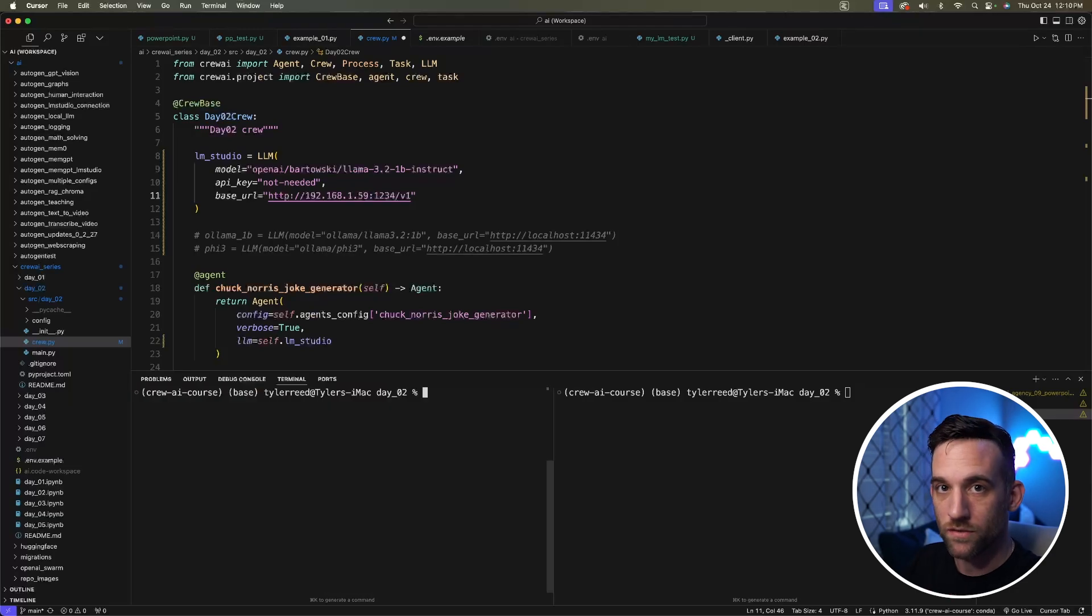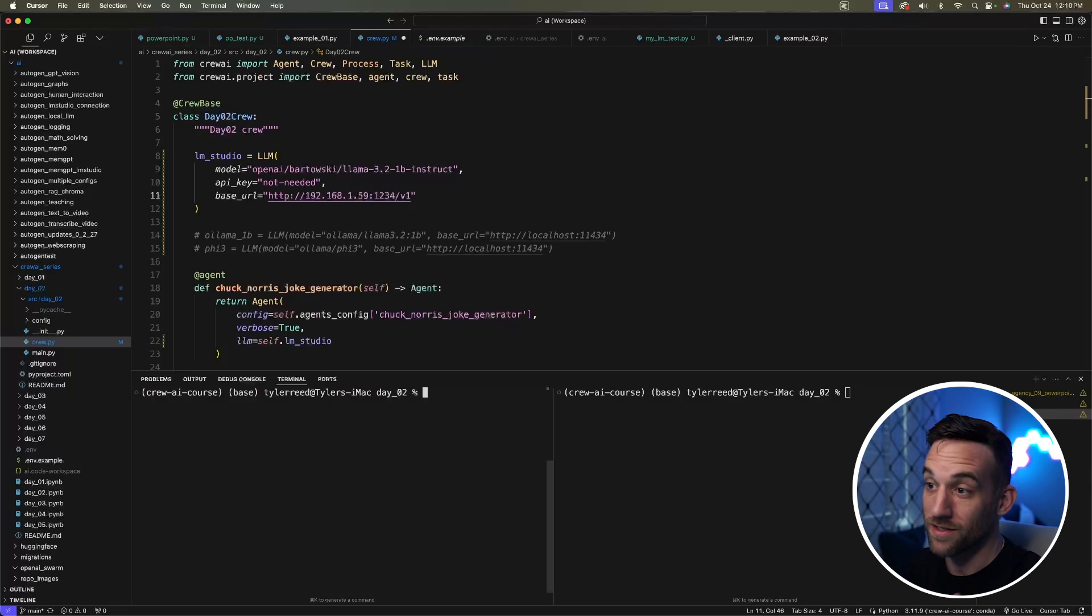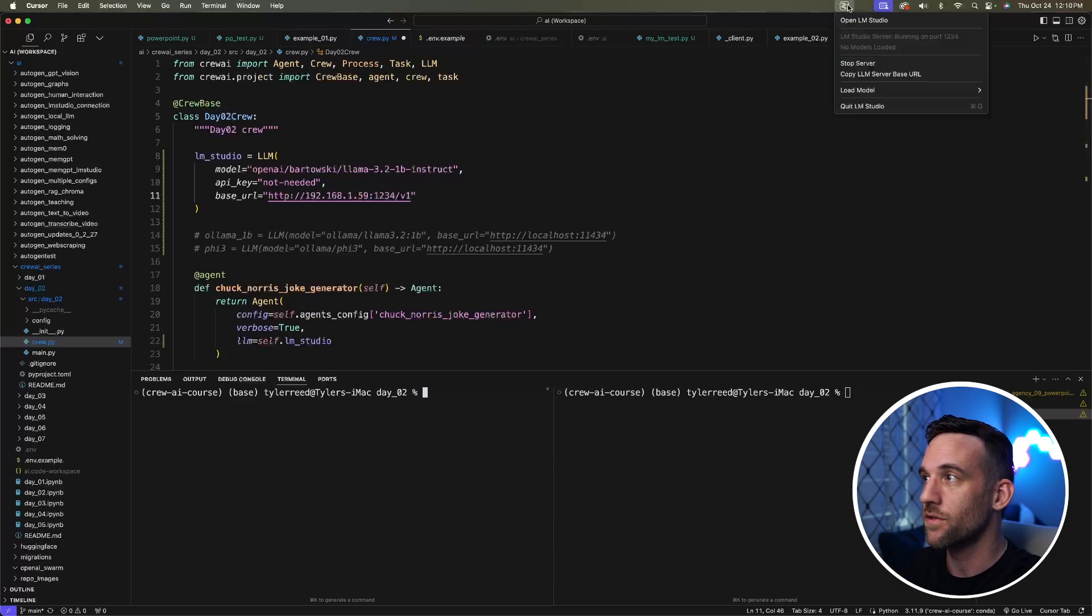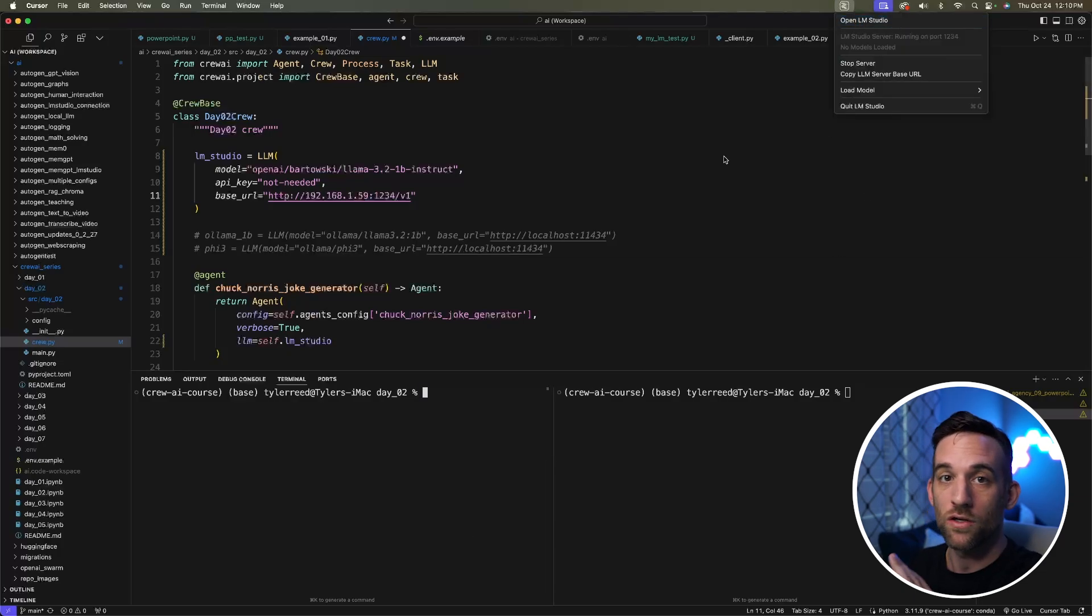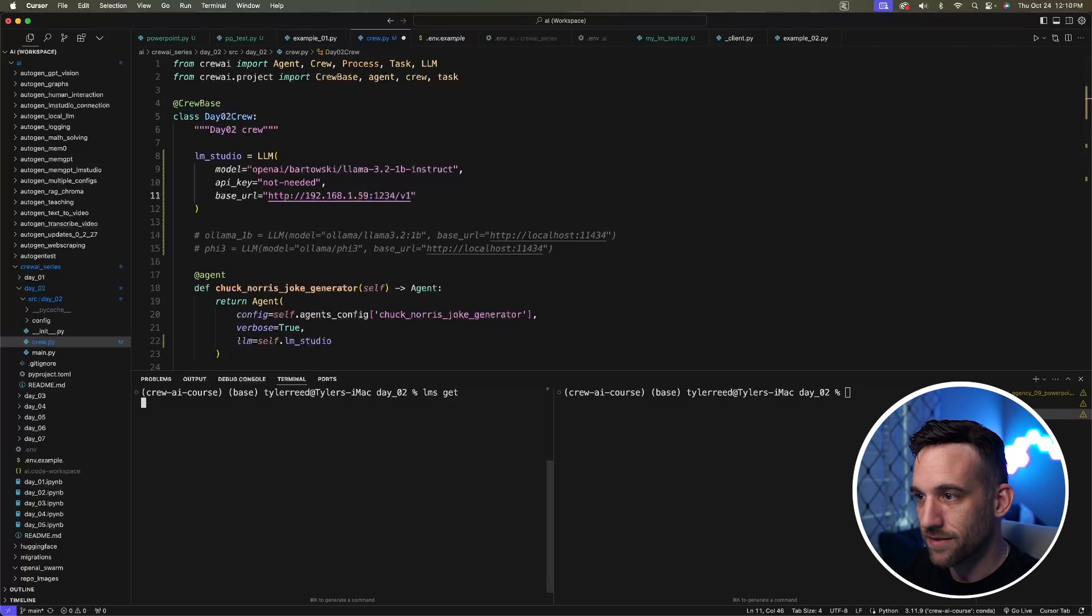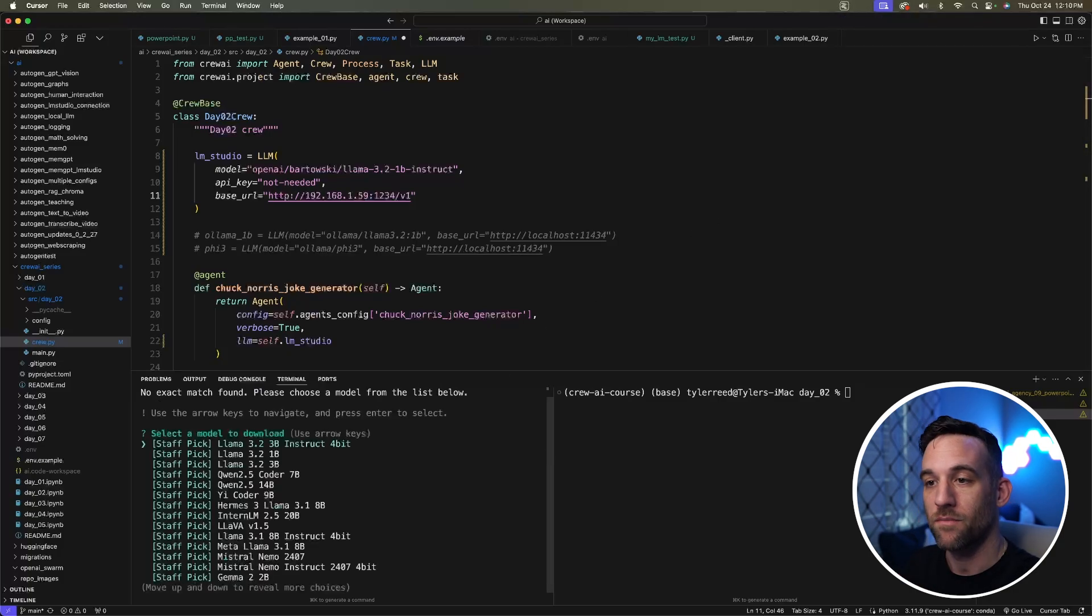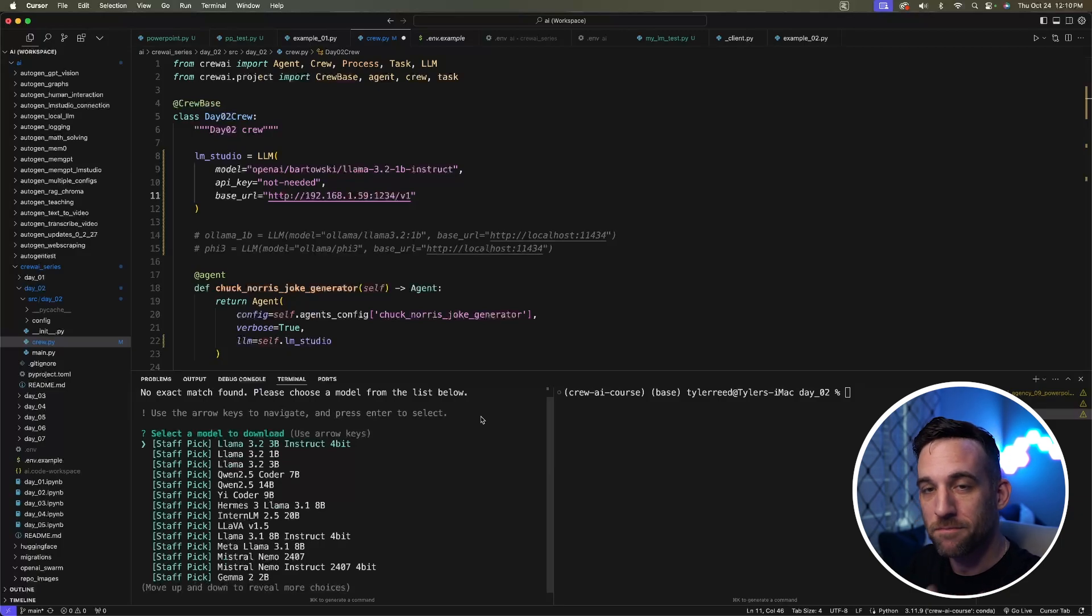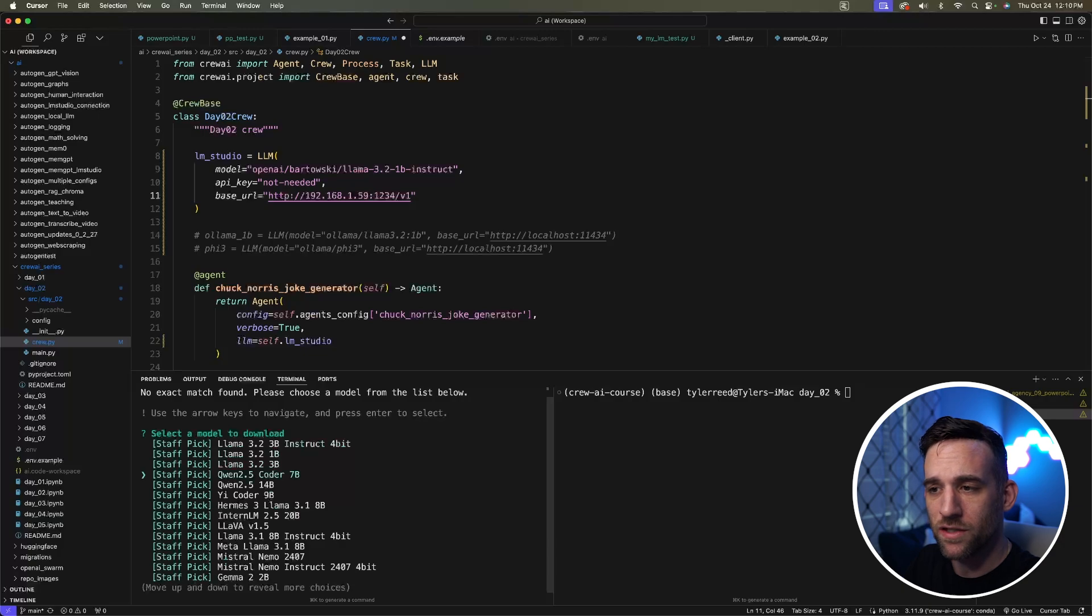If you want to download a model but you're not sure which models they have—because we're not using the GUI—you could choose to open up LM Studio from the tray and download a model, or here on the command line you can say LMS get. Because we didn't give it a model name, it's going to give us the staff picks of their favorite models.